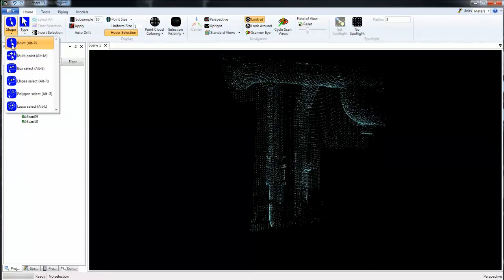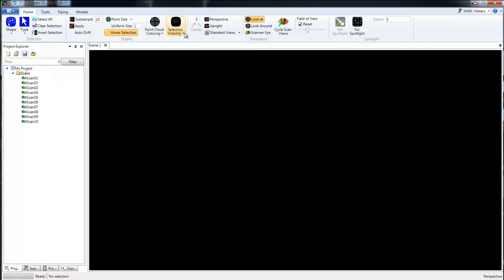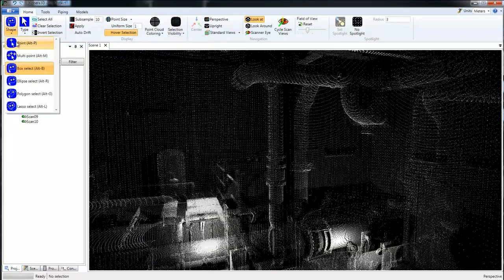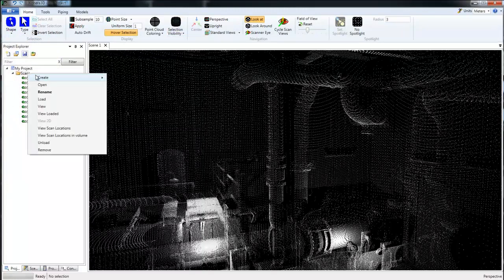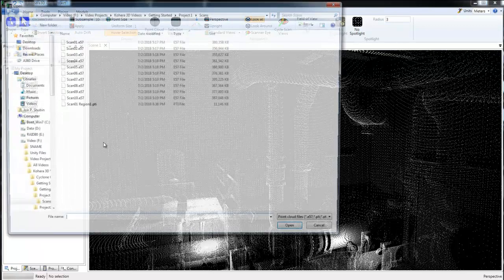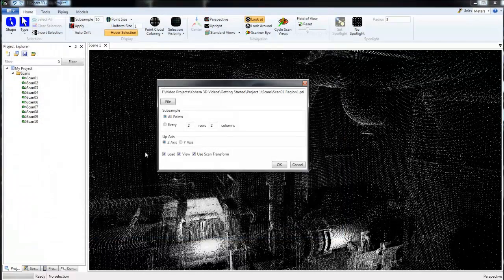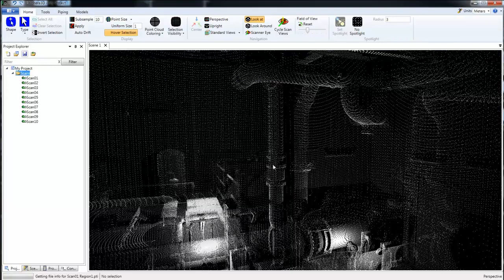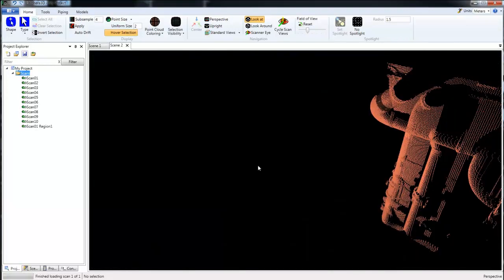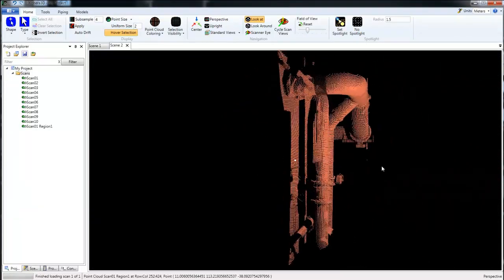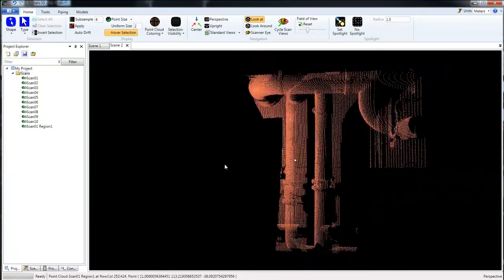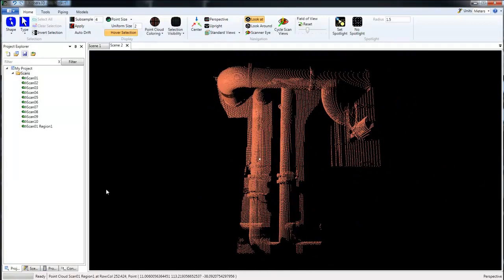Now I'm going to switch back to a selection tool and just clear the selection, go back to Visibility All, and back to our point. Now let's take a look at the scan that we just created, so we'll open and we'll choose the Scan Region 1. When you're loading a single scan, the load and view will automatically be checked, that's fine. I'm going to leave it at all points and click OK, and that will load into an entirely new scene. We can just work in this area if we want to.